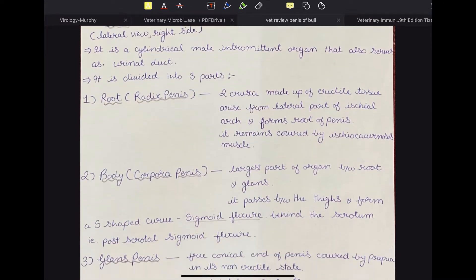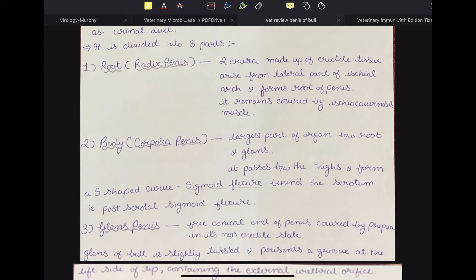The penis is divided into three parts: root, body, and glans. The radix penis, or root of the penis, is formed by two crura. The two crura are made up of erectile tissue which arise from the lateral aspect of the ischial arch and form the root of the penis. It remains covered by the ischiocavernosus muscle.